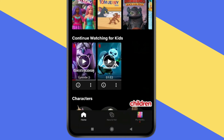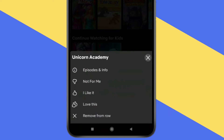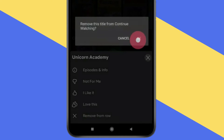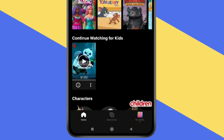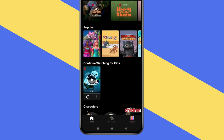Now you can see watch history is showing here. For deleting watch history you have to click on three dots. Now you have to click on remove from row. Click on OK. Now as you can see the video is removed.